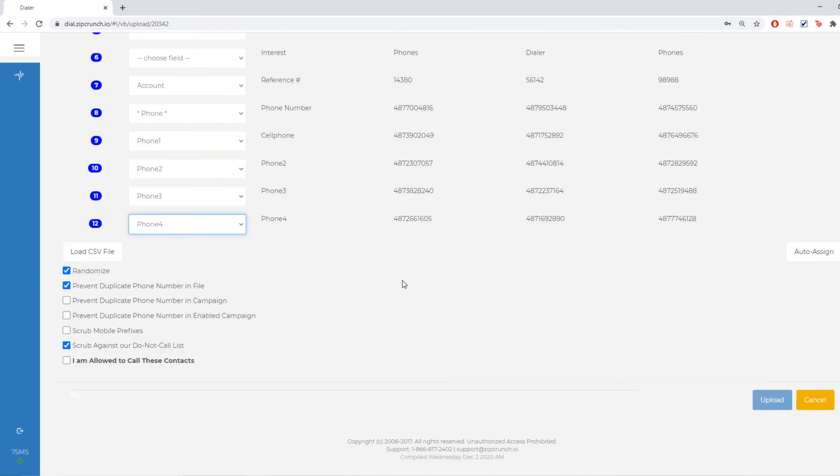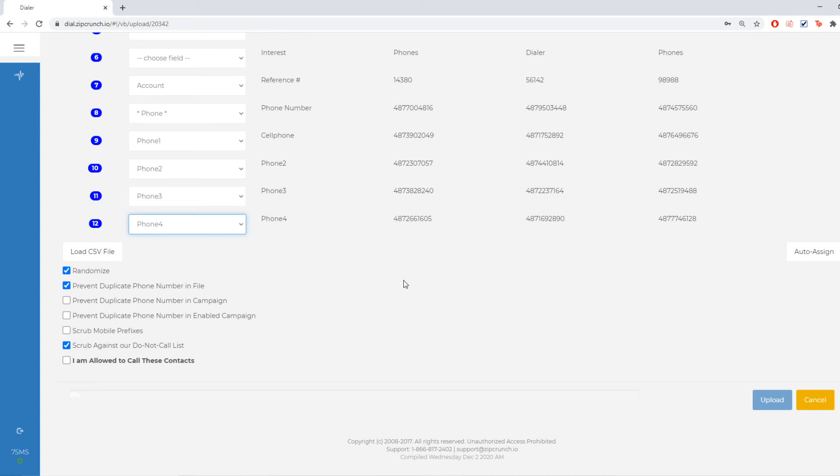If I scroll down, I'm going to see a few options are already selected: randomize, which means that it's going to jump around that CSV. My prevent duplicate phone number in file. That means if a phone number shows up in there multiple times, it's only going to load one instance of it. So you don't have to worry about multiple calls to the same person.